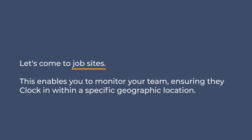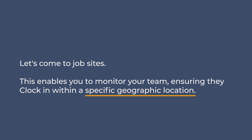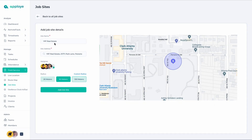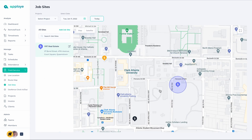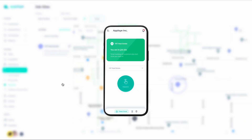Let's come to Job Sites. This enables you to monitor your team, ensuring they clock in within a specific geographic location. To create a job site, just give it a name and determine the radius of the area they are allowed to be while on duty. Once you create a job site, you can enforce geo-fencing time tracking throughout the company. Employees will only be able to clock in from the job sites.